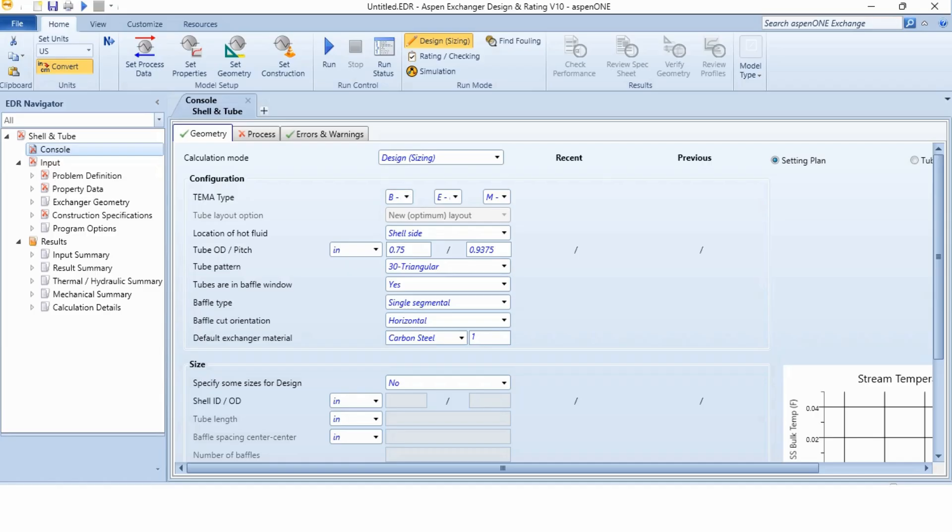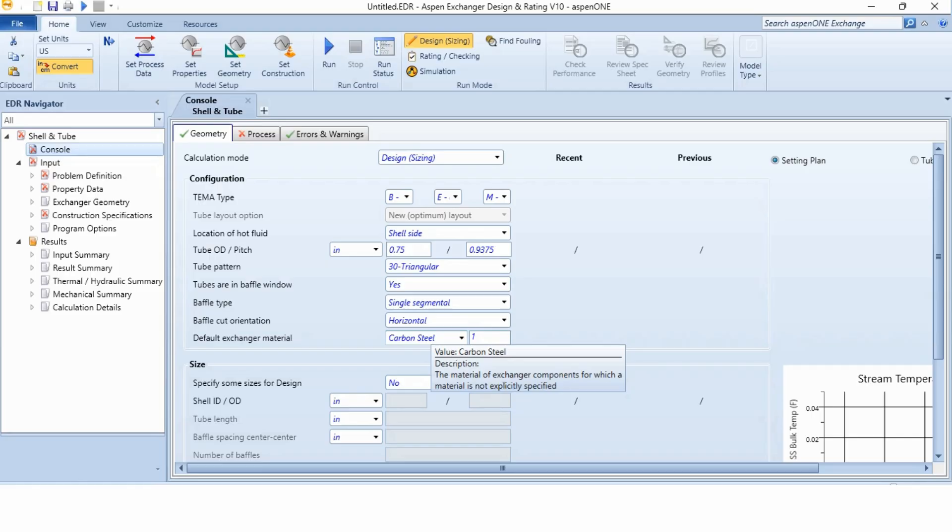And once we click on the create, we will go to the environment of Aspen EDR. And by default, BEM TEMA type is selected, location of hot fluid is shell side, tube 40 pitch is by default selected. We will see whether we can use the same specifications or not.